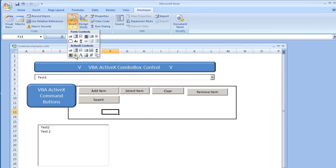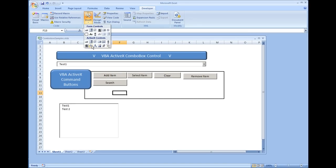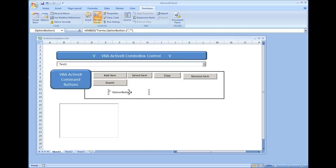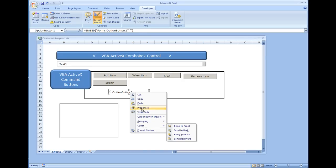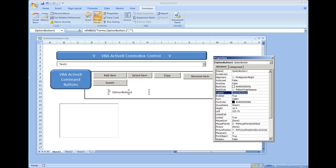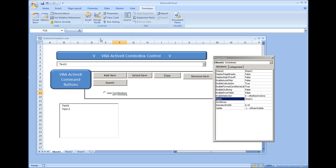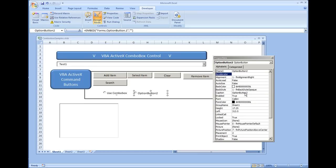We're going to put two option buttons. Under Insert, select Option Button using the ActiveX control. We'll place it on the form, right-click it, select Properties, and change the caption to 'Use Combo Box'. Then we'll add another one next to it — Insert, place it, and caption it 'Use List Box'.